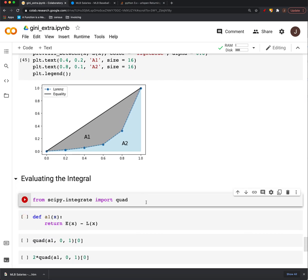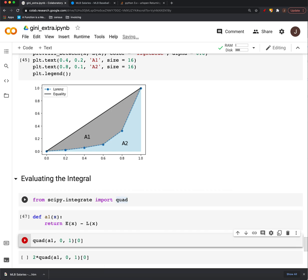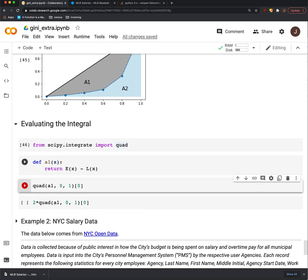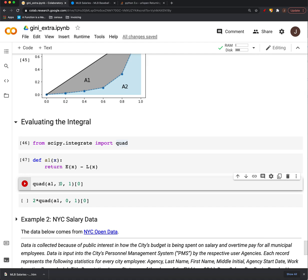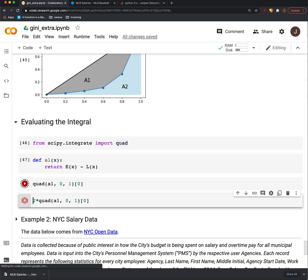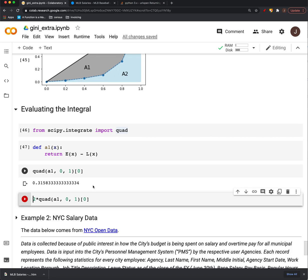And we're interested in area one. So we can do like we've done before. We'll define a function to be the difference of those. So we can just evaluate one thing for the area under the curve. Here's our area. It's the perfect equality minus Lorenz. Call that a one. And let's find that area from zero to one.